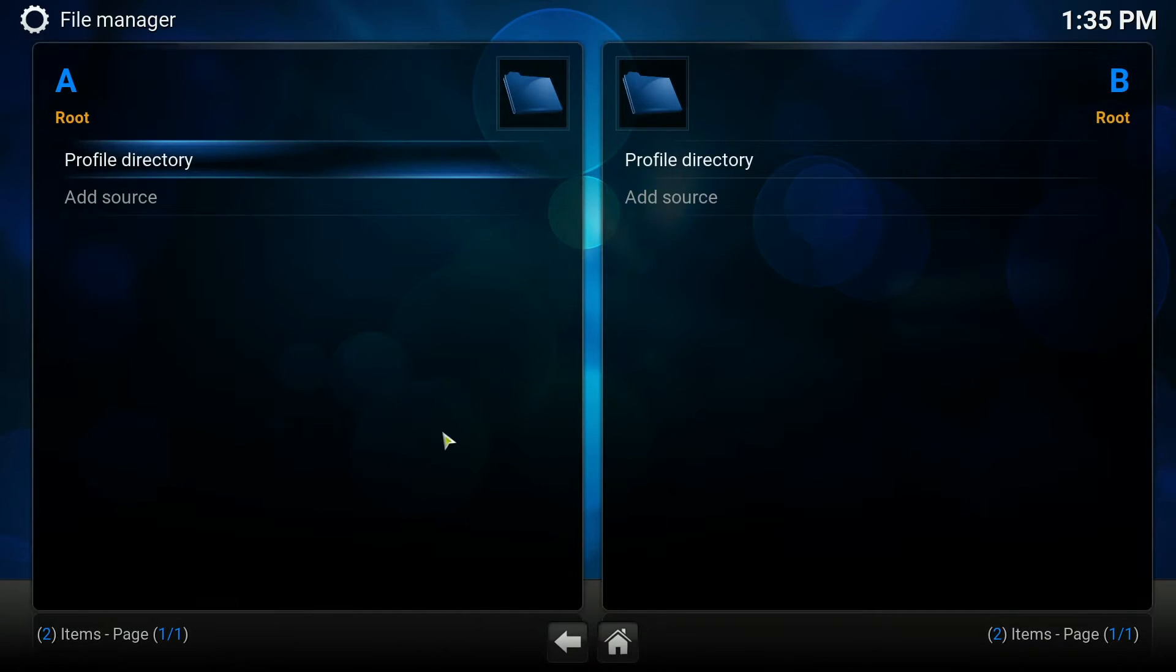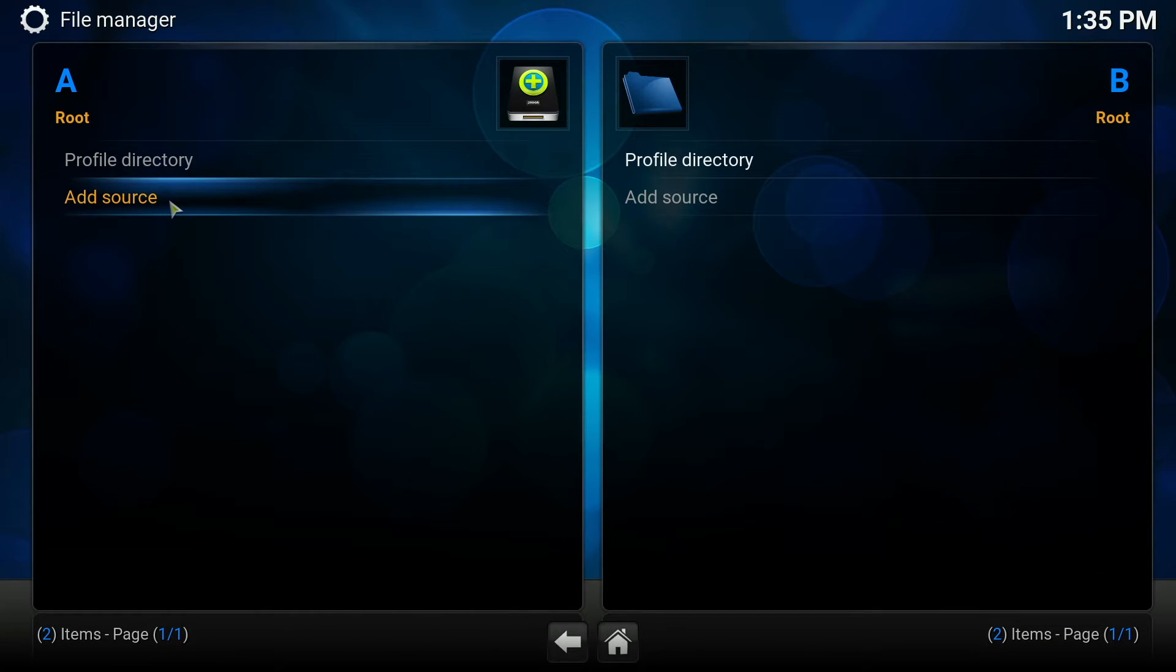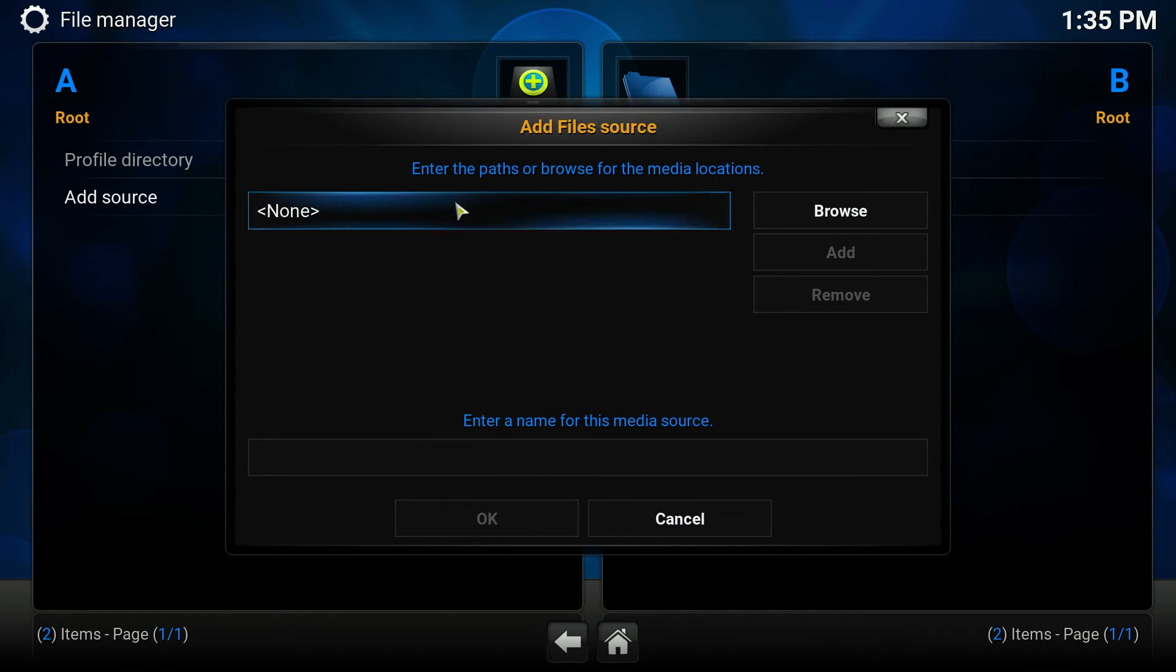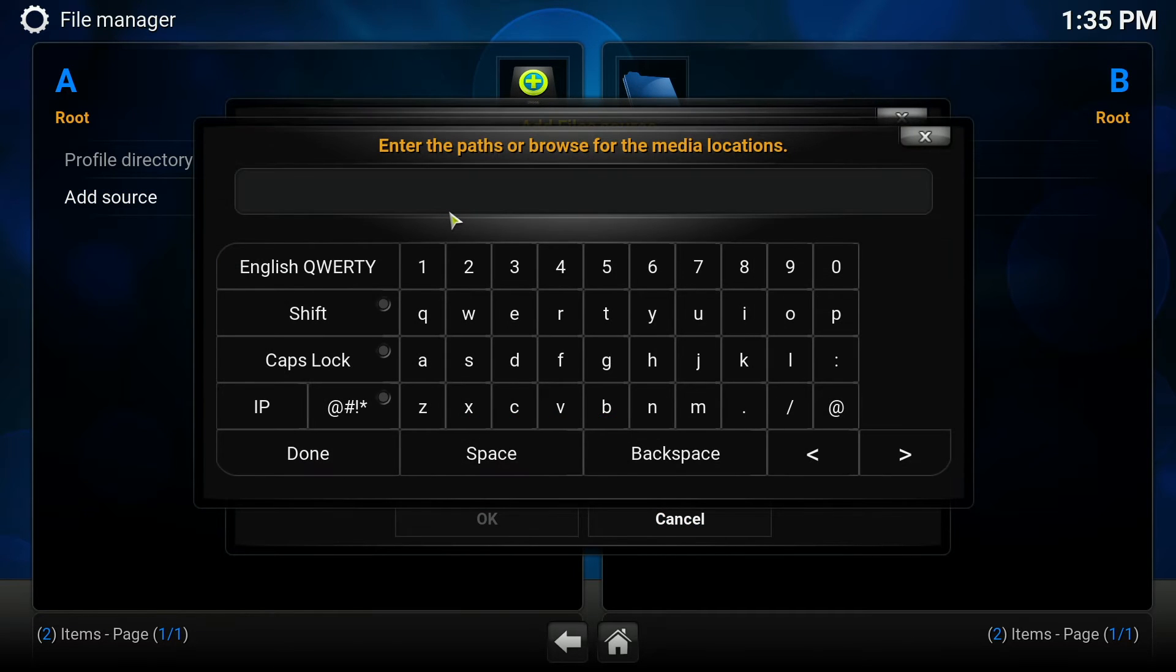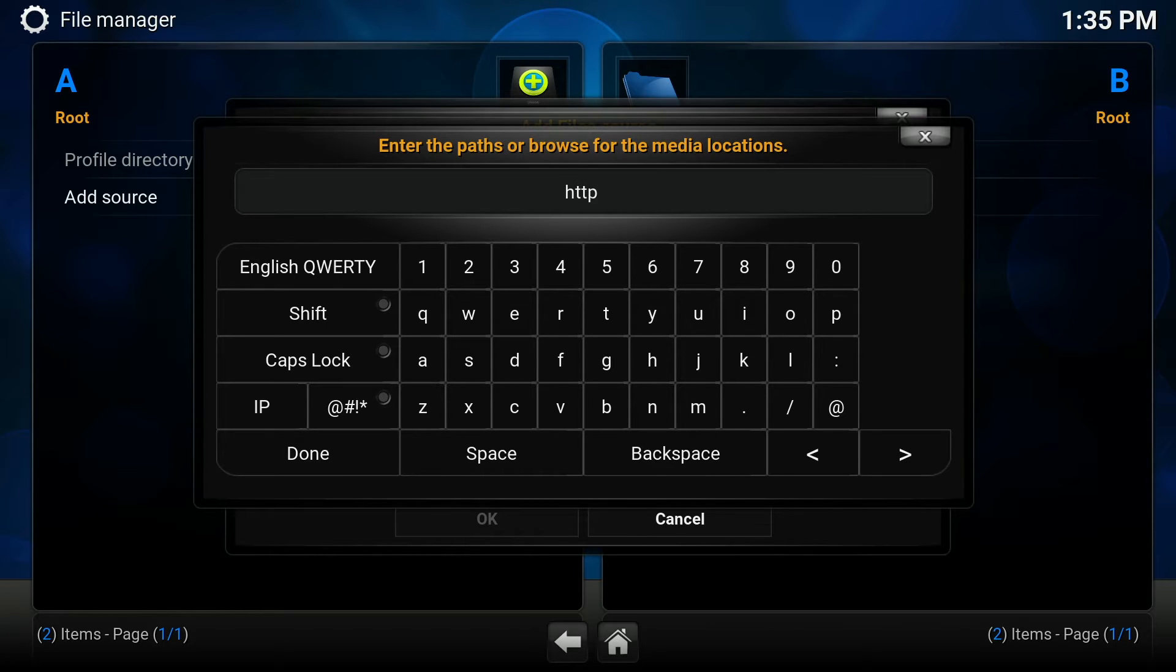Inside file manager click add source, double click it, click the part that says none and enter HTTP colon slash slash fusion dot tv add-ons dot ag.